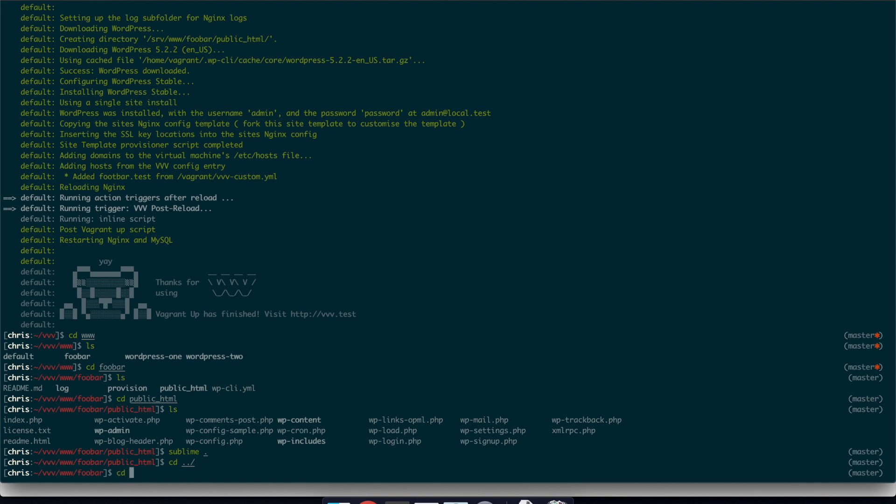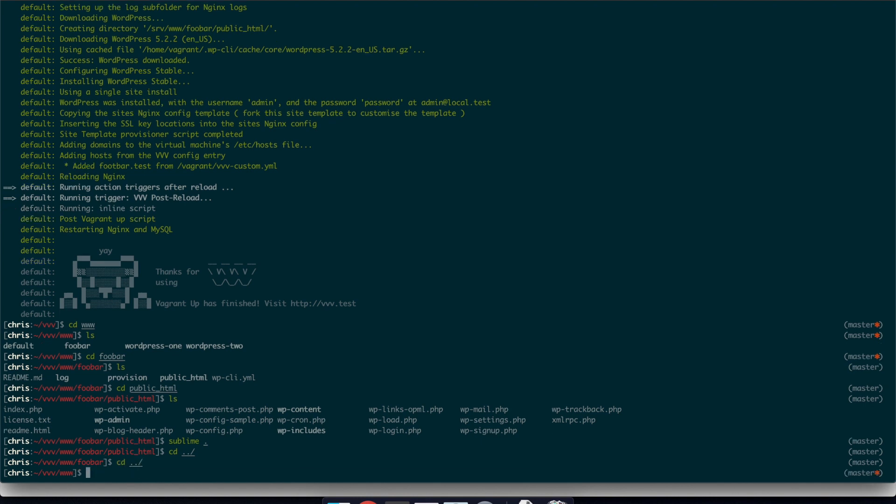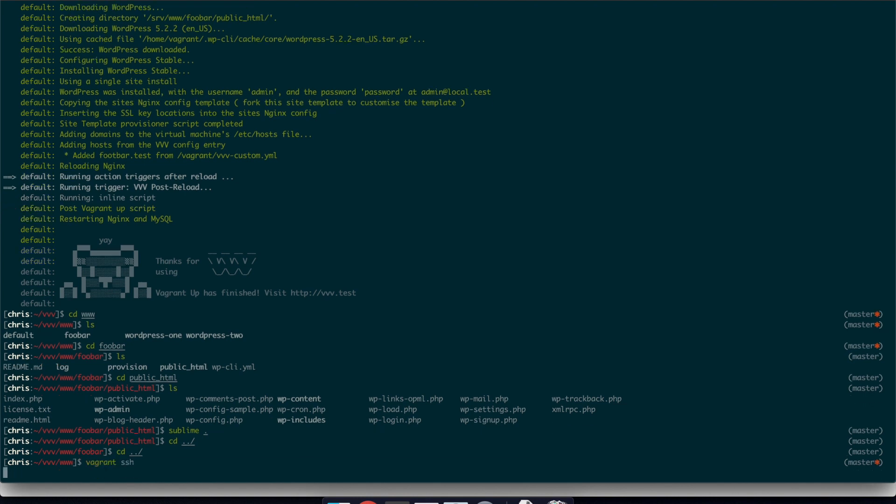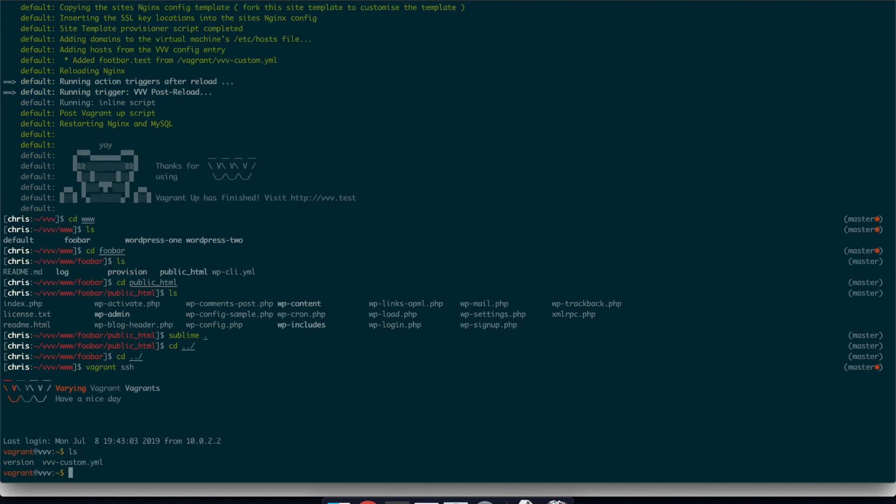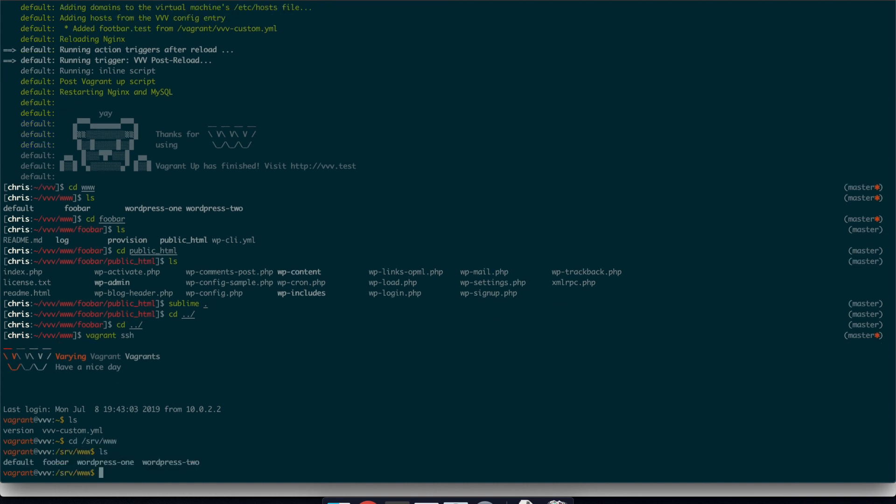And if you needed access to the actual server that it's running on, it's local. So you can just run Vagrant SSH and it will actually take you into the Ubuntu server, which you have running locally. So you can actually see, there we go. And this has like WP command line interface and things like that installed. So if you needed to say create a new user from the command line interface or scaffold out a load of pages, you could do that.